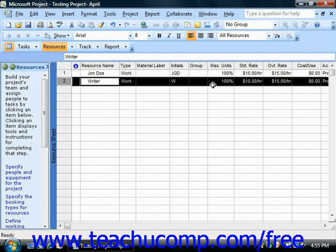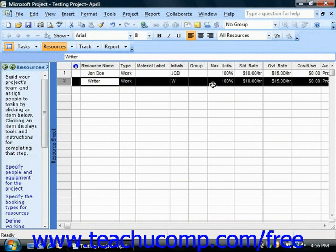Sometimes you may need to create a new base calendar for ease of use within your project file. For example, you may choose to use the standard calendar for your project file since the majority of your work resources use that as their default availability schedule. However, assume that you also used a pool of part-time people as work resources who only had a Monday, Wednesday, Friday, 8 to 5 work schedule availability at all times. In this case, you may want to create a new base calendar that you can assign to each resource as they're entered into the resource sheet, so that you will not have to individually adjust each resource's work schedule as we saw in the last session.